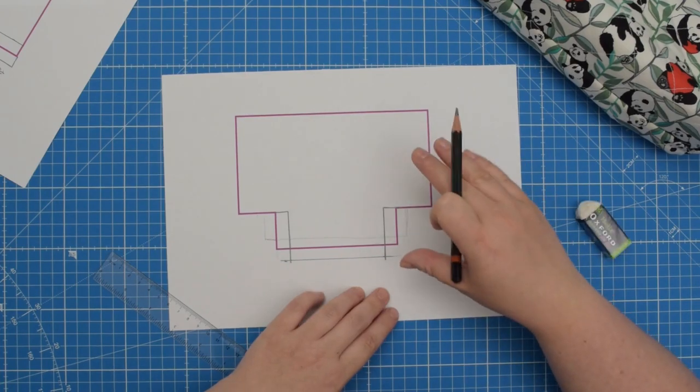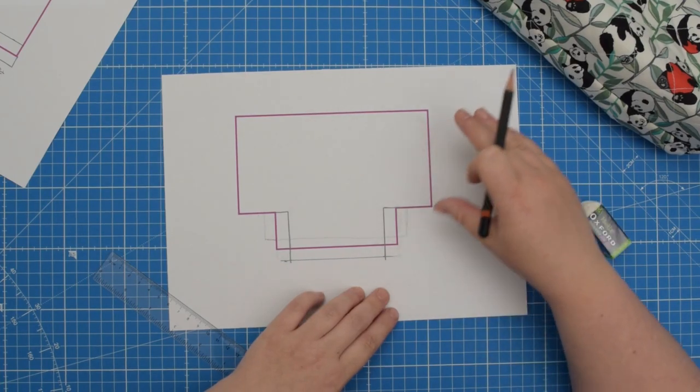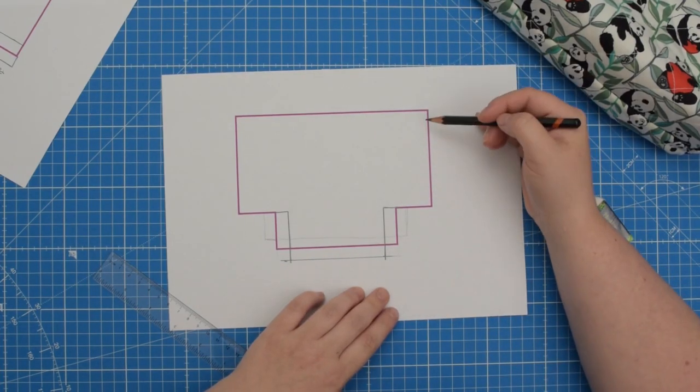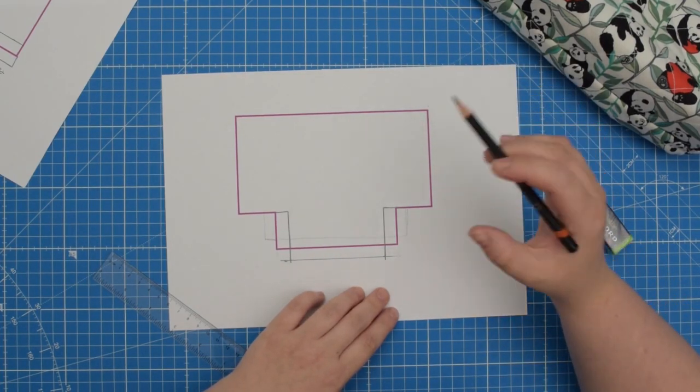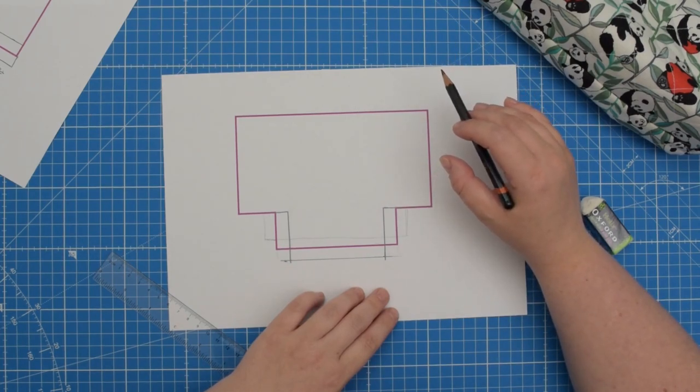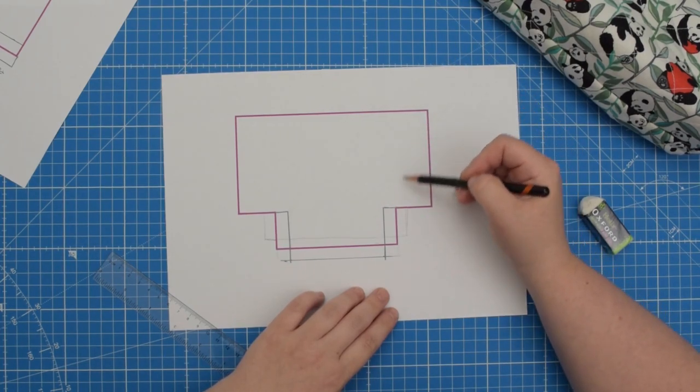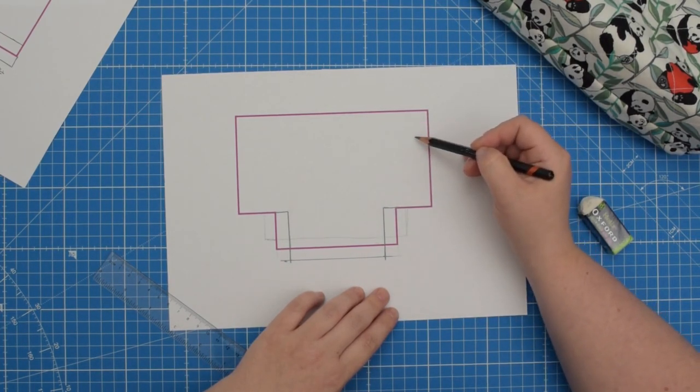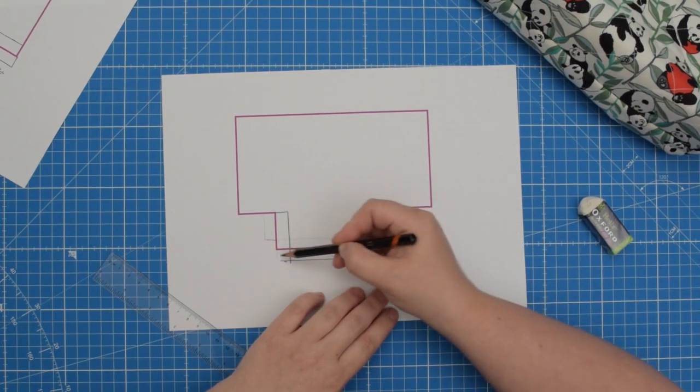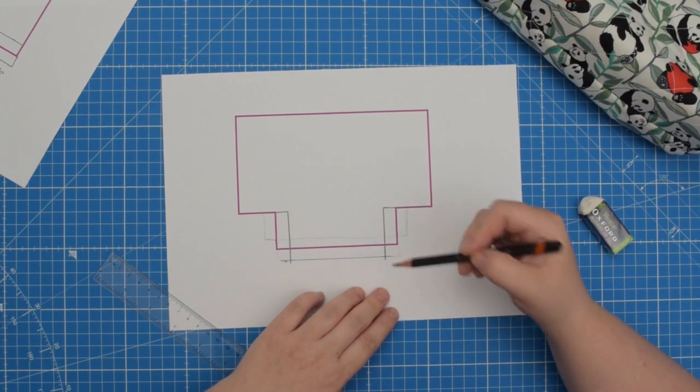When you choose this method, the height of your project stays the same and only the angle of your seam and the width of the base will change.